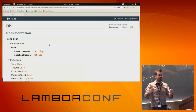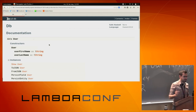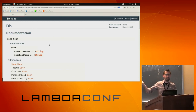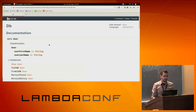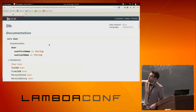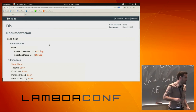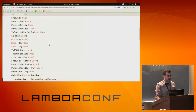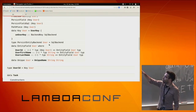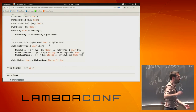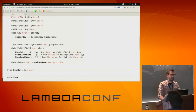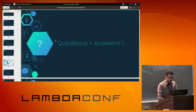I promised I would show you what the schema generates. This is the documentation for the DB module, created by running cabal haddock. You can see it generates the User type with firstName and lastName, how to show it, how to convert it to JSON, and also additional data types: a UserKey type, an EntityField type, all local to the User definition. UserID is Key of User, and the same for tasks. This is generating a lot of code for you.